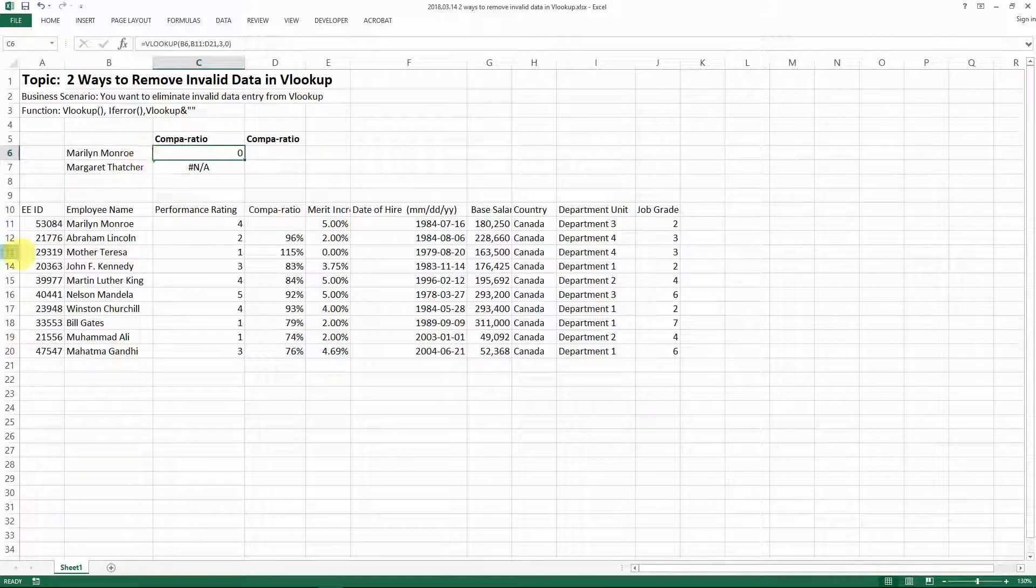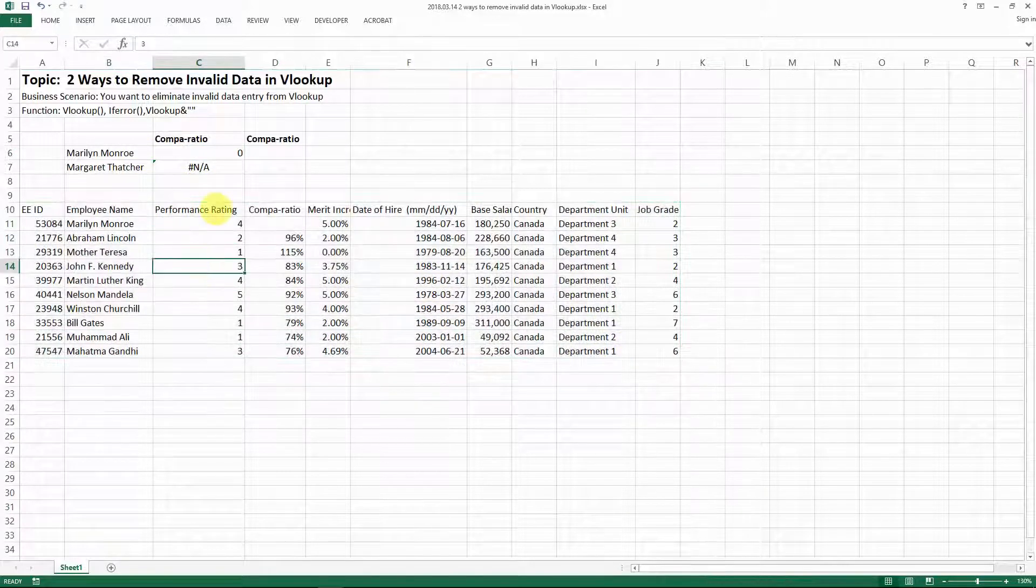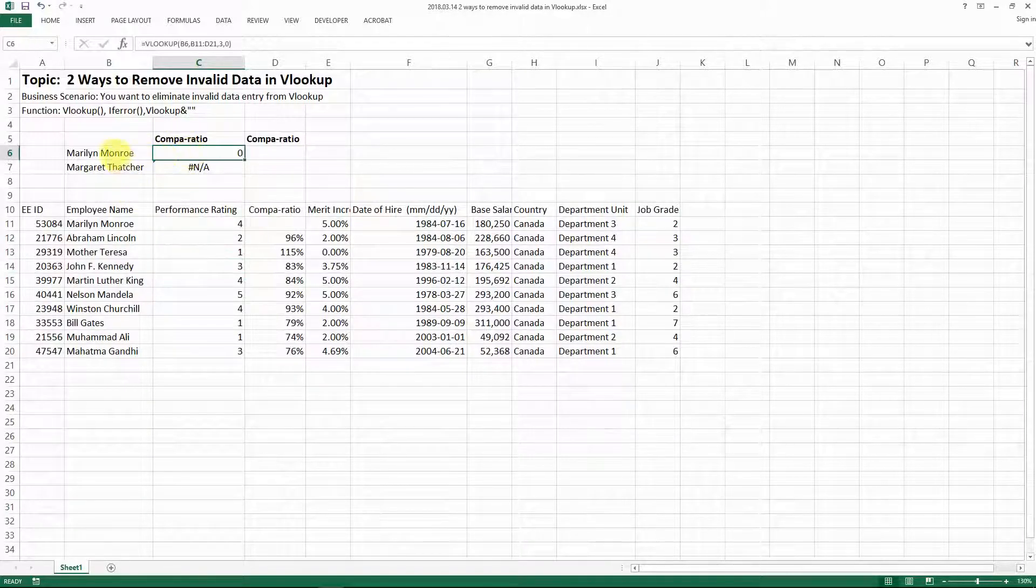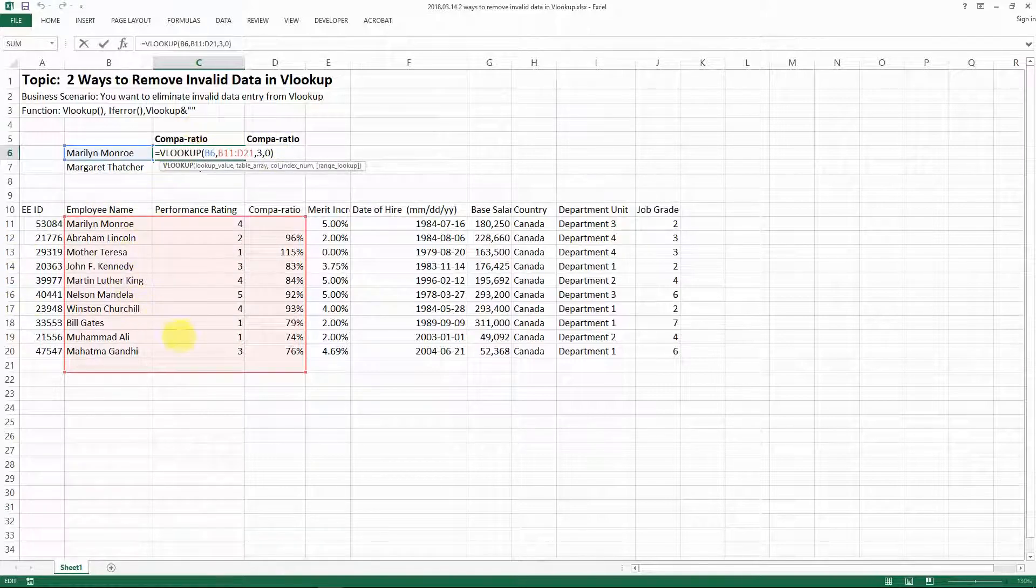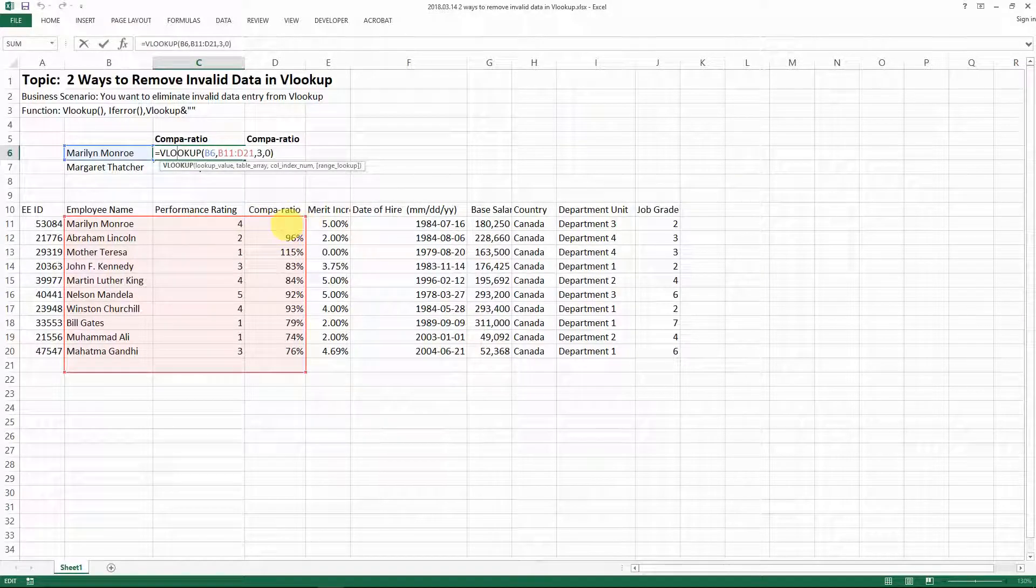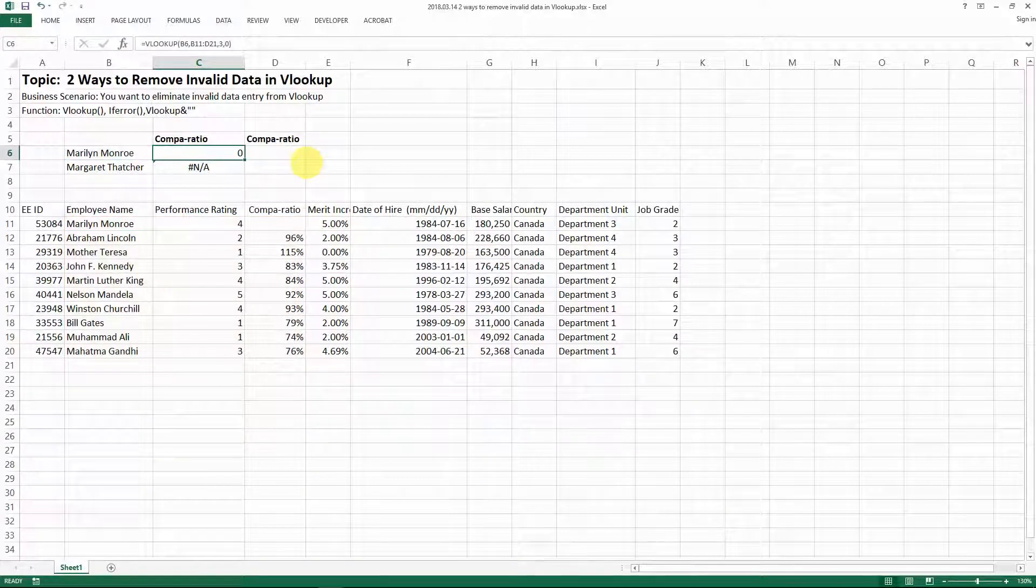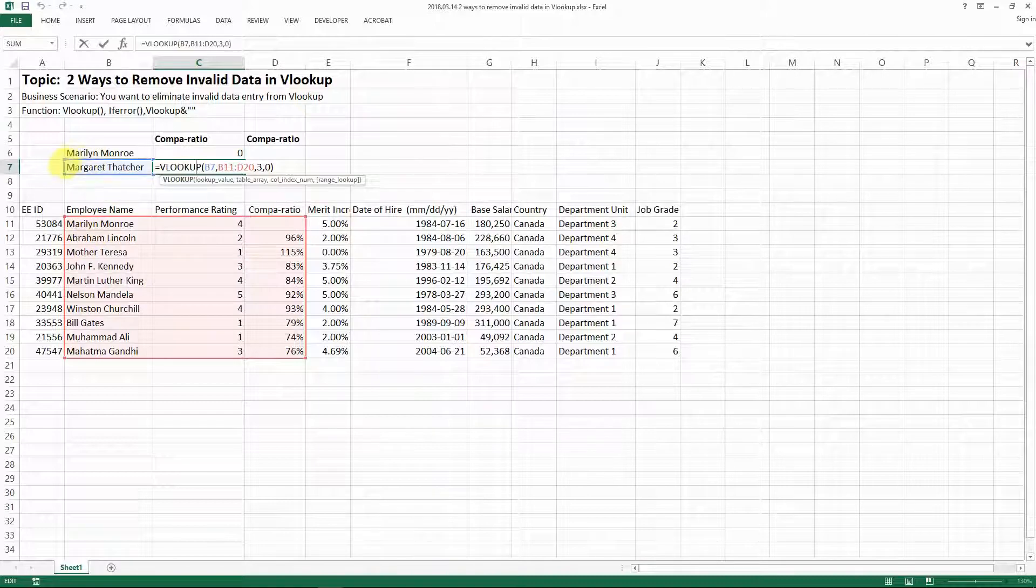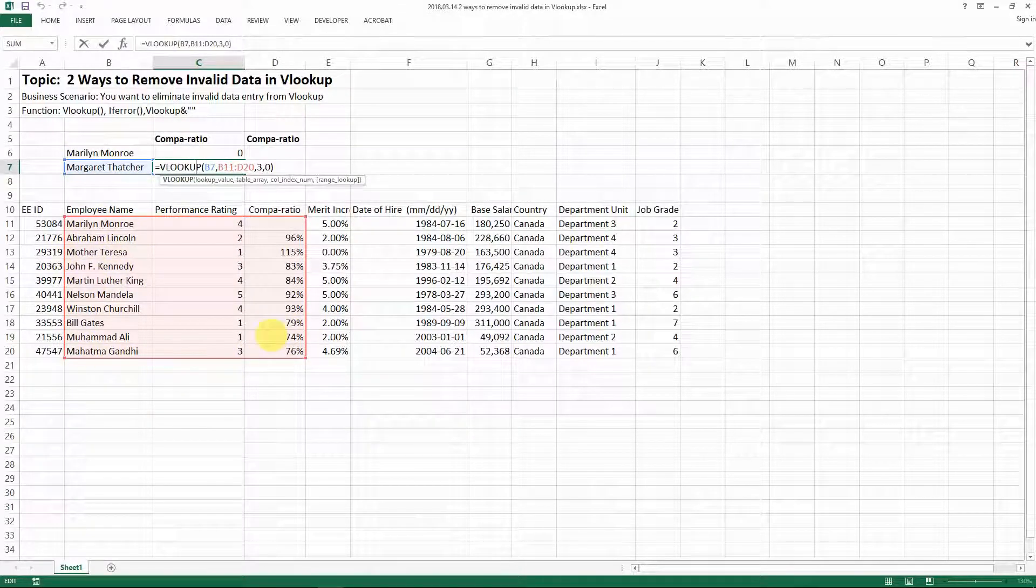So let's say this is the database that we have and we want to look up the comparative for those two people. You can see the first person, if we look at the formula here, we do have the name but we don't have the comparative data available for this person. So in this case we have a zero lookup, and for the second one we're looking for this person who does not actually exist in this database.